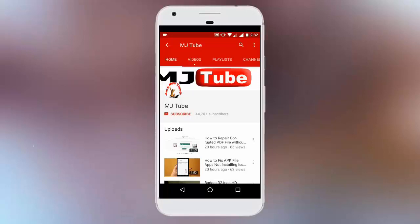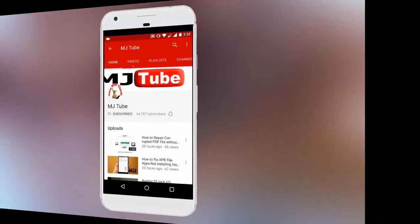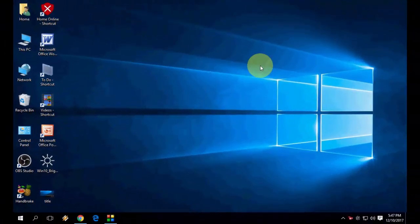Do subscribe to MJtube and hit the bell icon for latest updates. Hey guys, welcome back again. I'm MJ. Hope you all are doing well.